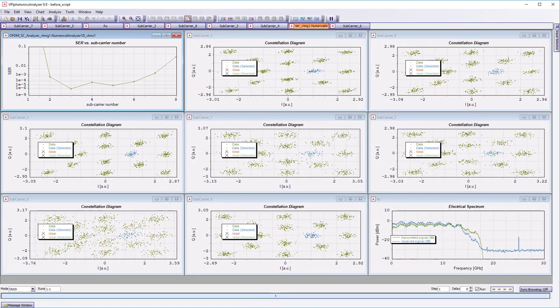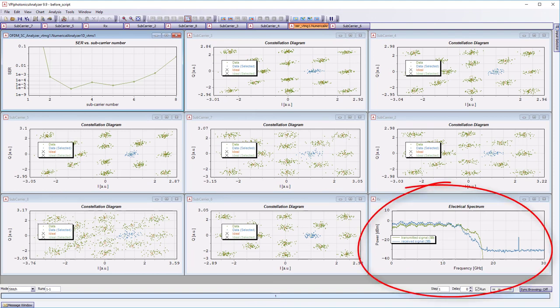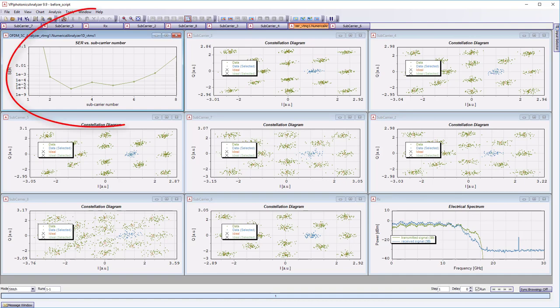Here, we can see the constellations of the eight transmitted subcarriers, along with a transmitted and received spectrum. The symbol error rate is also seen plotted for all subcarriers.